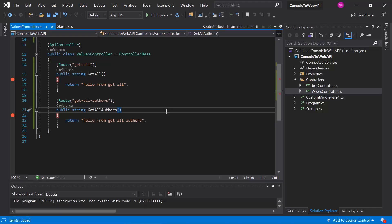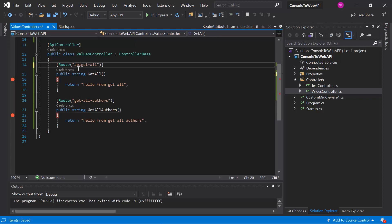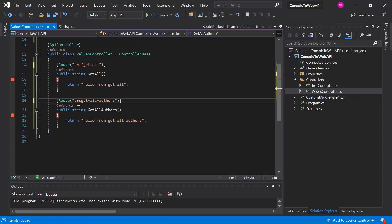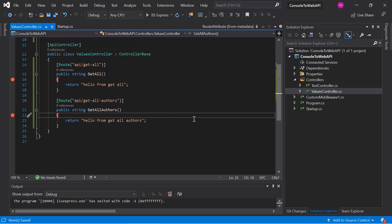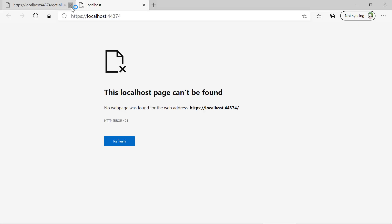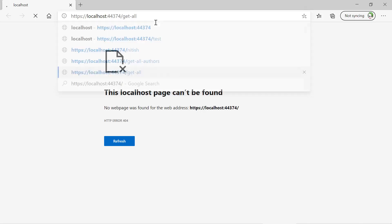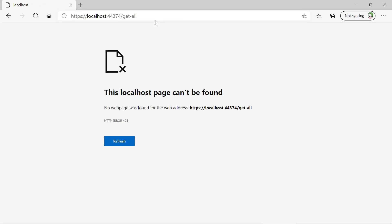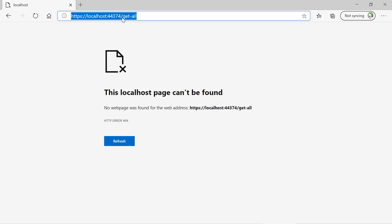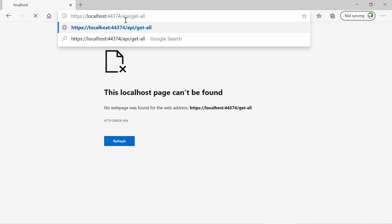Now if we want to append 'api' to both routes, we simply write 'api/' before the route name. It's your choice whether to append it or not — it just shows you can use multiple values in the template. Running with Ctrl+F5, trying to access 'getall' directly gives a 404 because it no longer exists. Using 'api/getall' now returns the correct output.